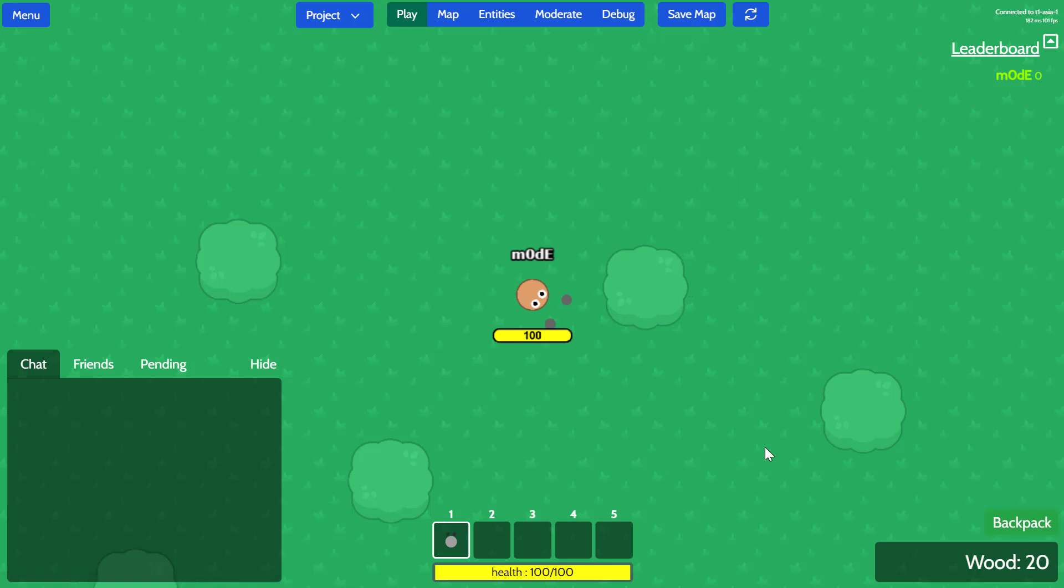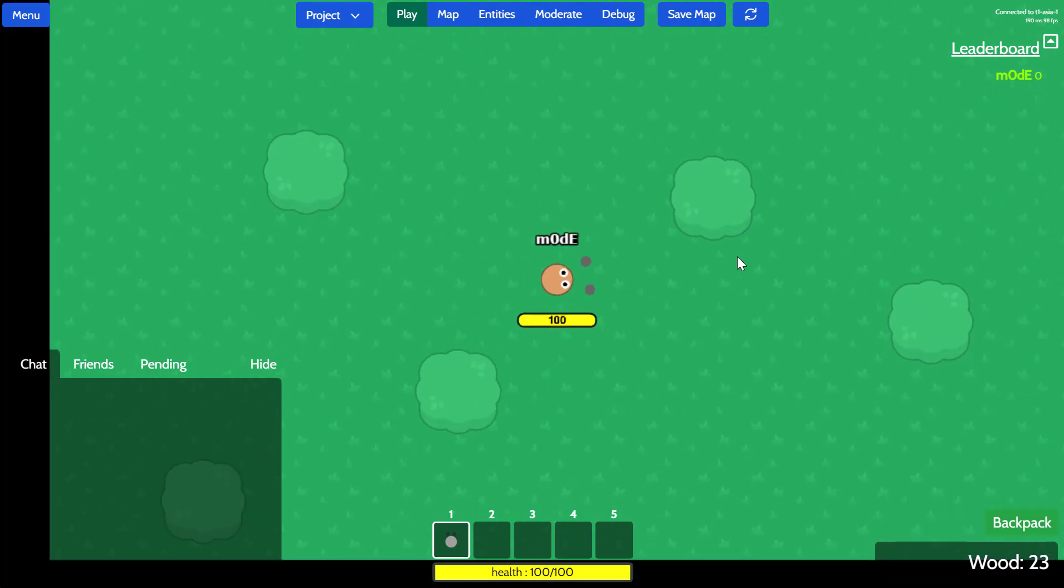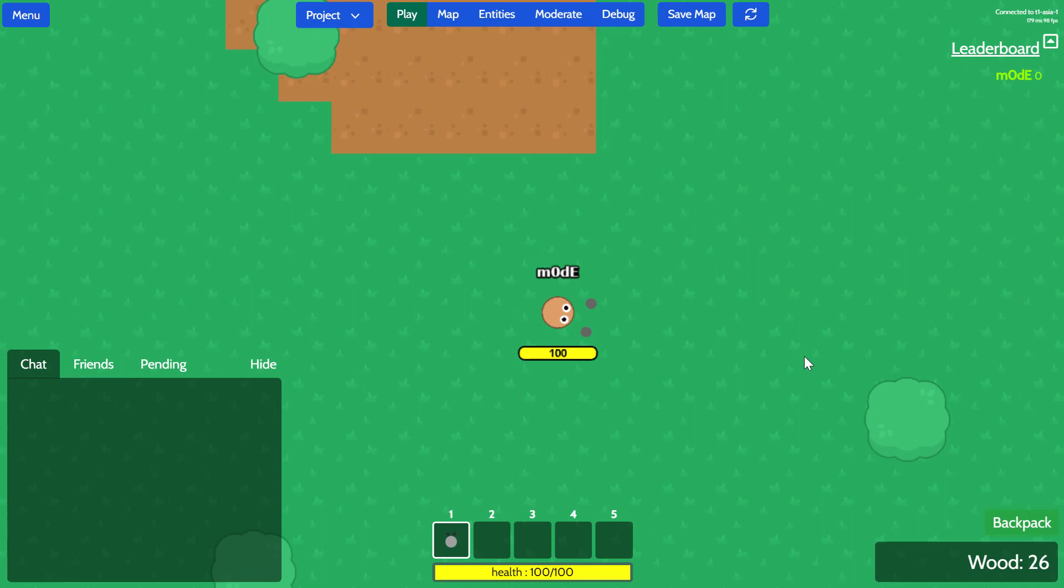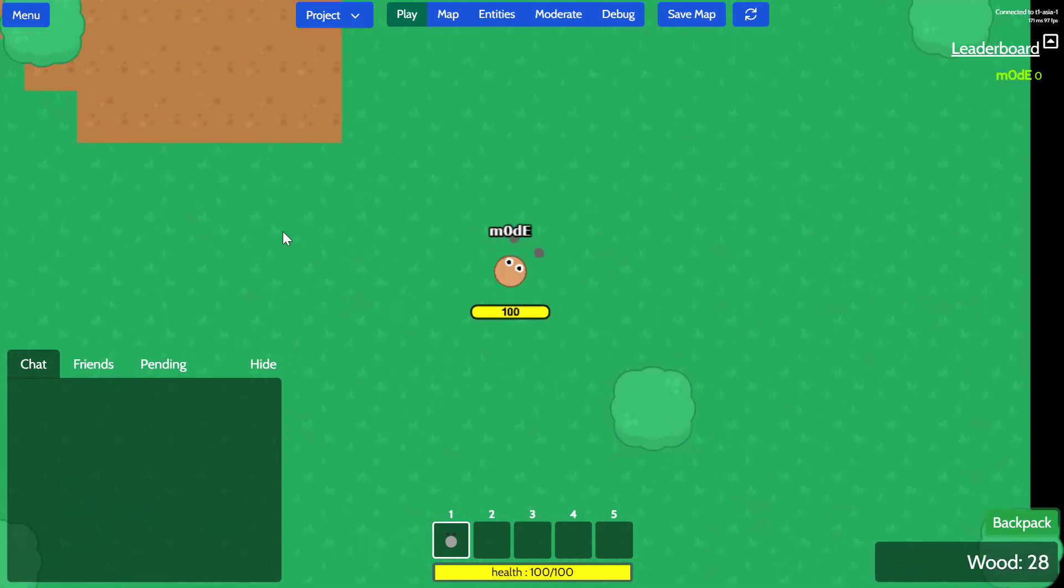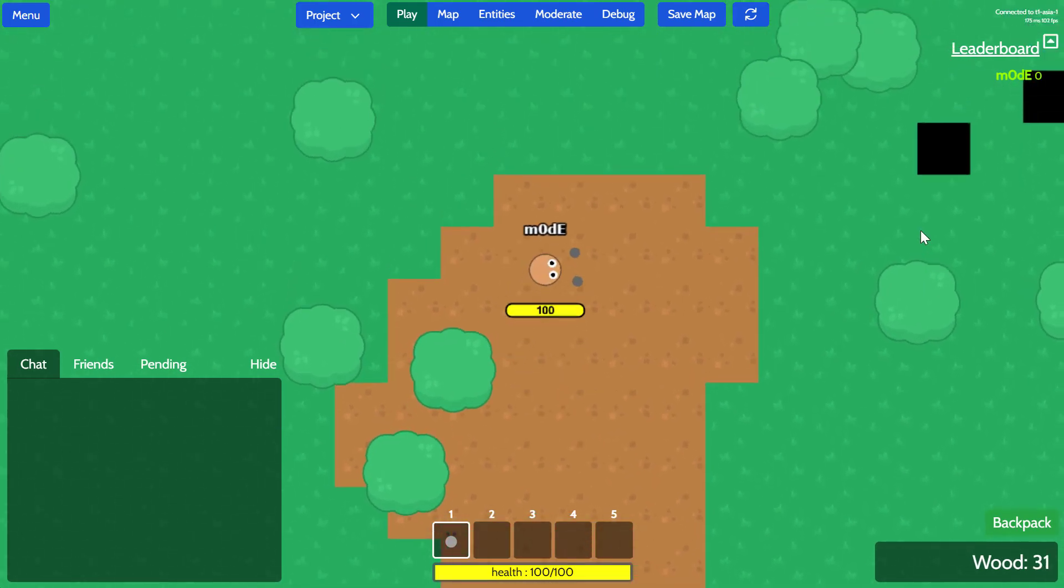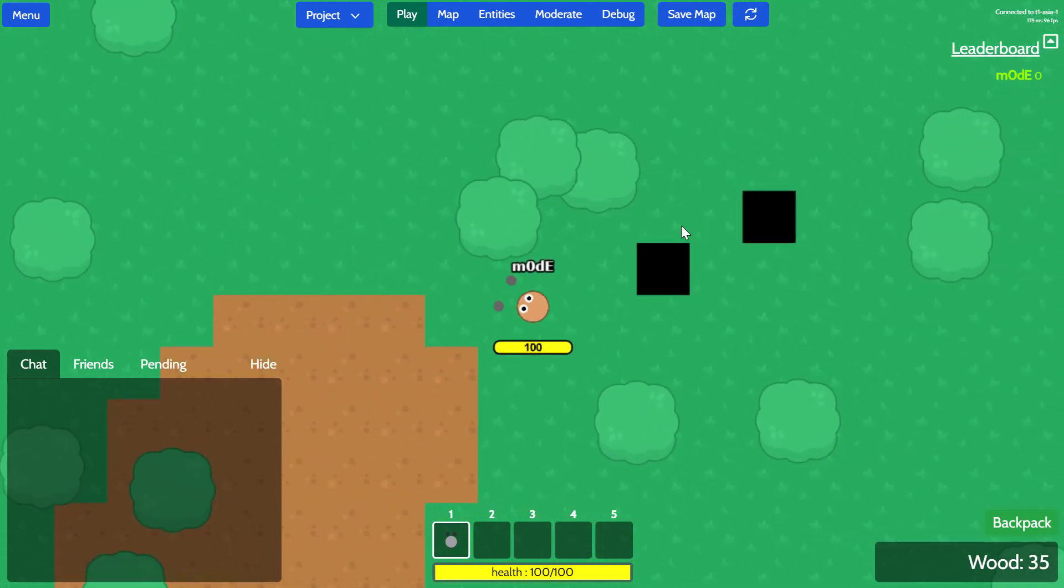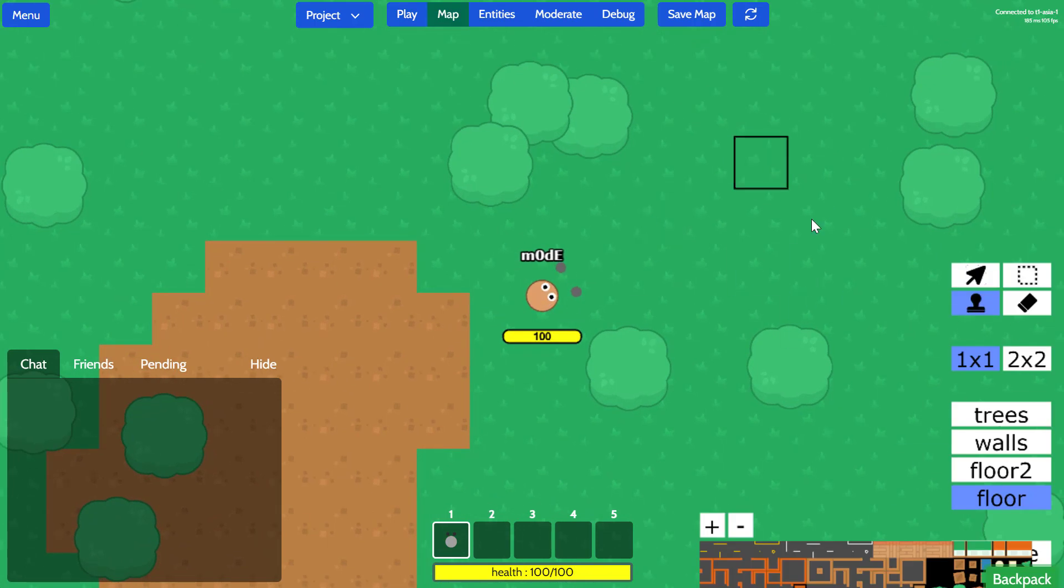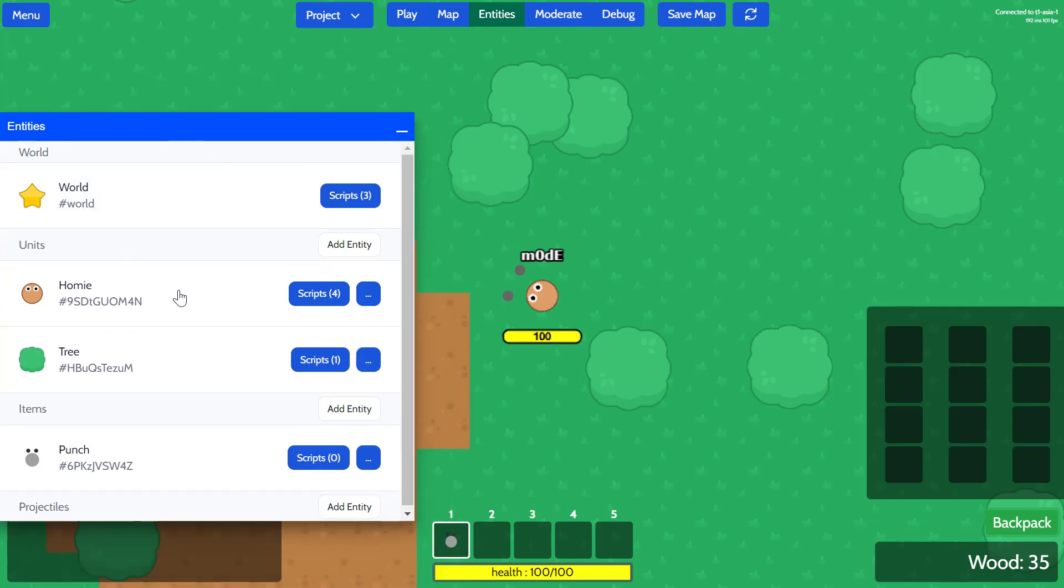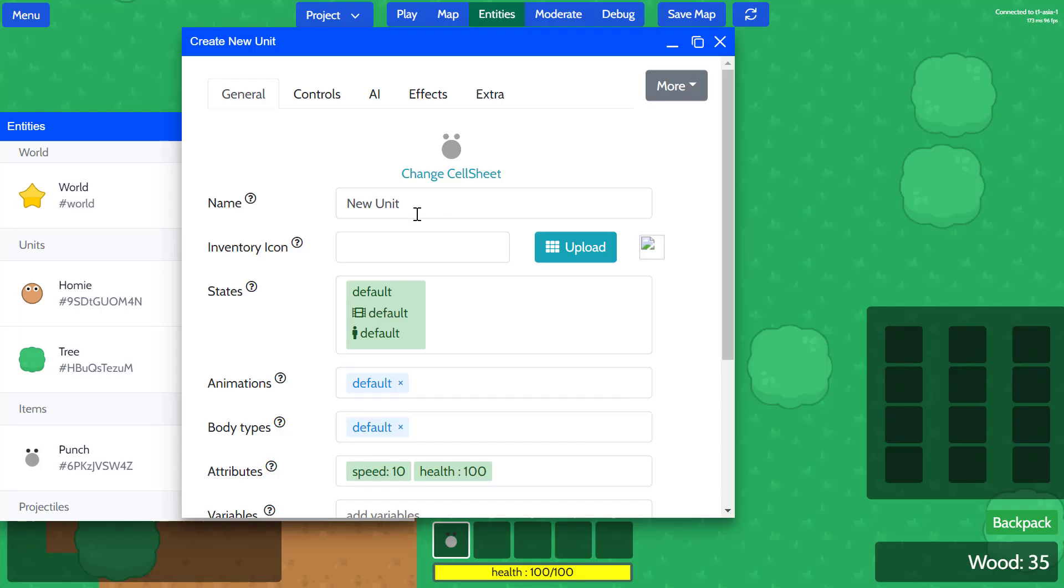Alright guys, welcome to tutorial number four. We have created this forest where you can interact with trees and whatnot, but it feels kind of void of life. So what I'm gonna do here is first, fill up this gap. There you go. But what I'll do here is I'm gonna add some creatures in this world so that I can interact with them. So I'm gonna go to entities and then click on add entity for units. And this will be top-down unit.